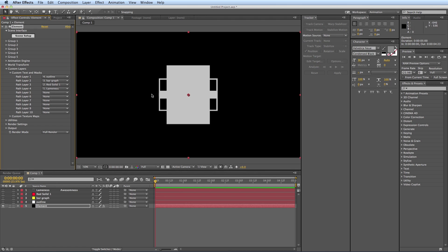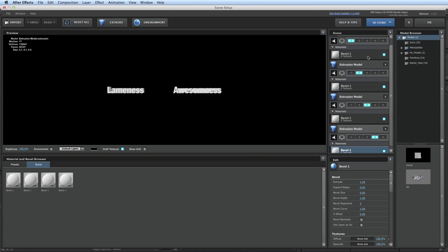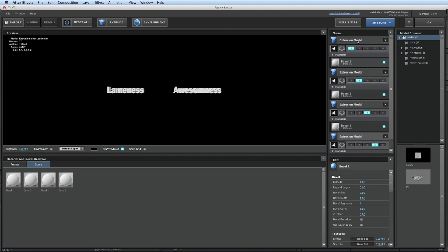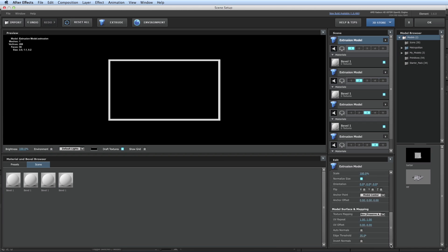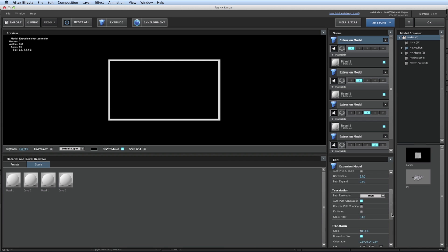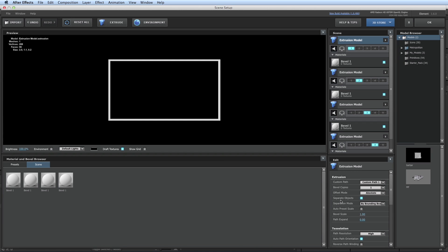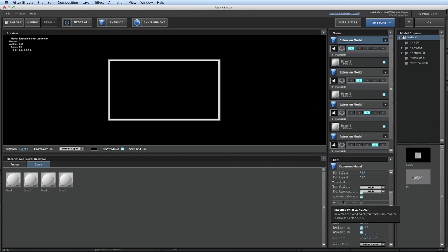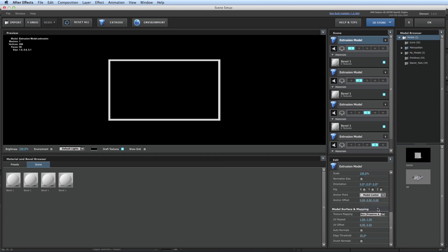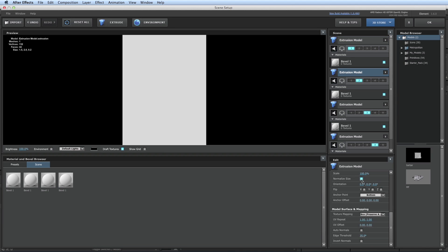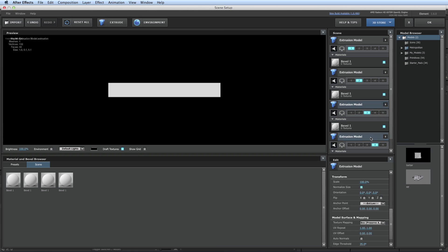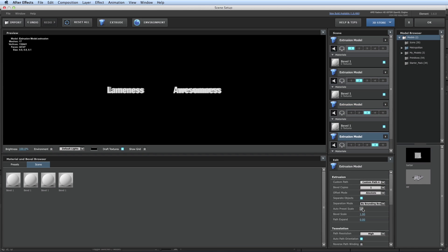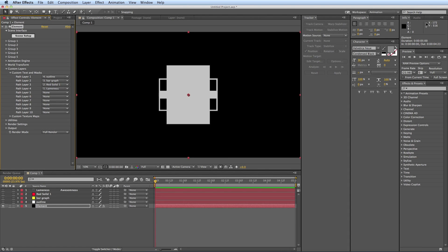So if we take a quick look, everything's just kind of wherever. And that's not going to work. So let's go back into the scene setup. And on all of these, let's go in and where it says auto preset scale, turn that off. And then where it says under transform, normalize size, turn that off as well. And then anchor point, we want to be at the bottom. And I need to do that for all of these.